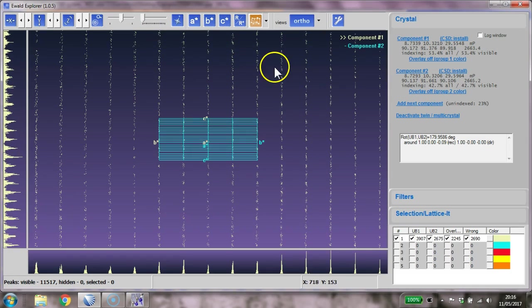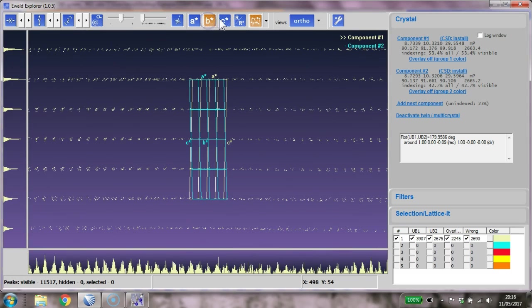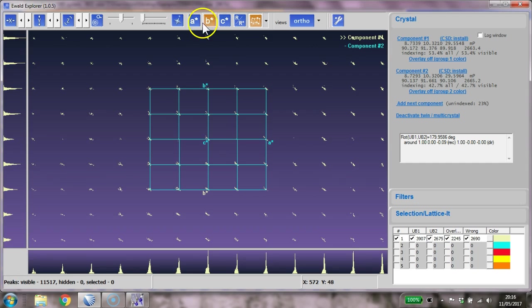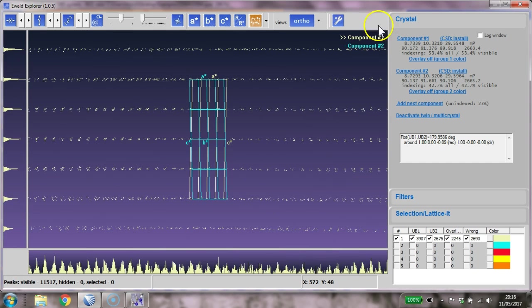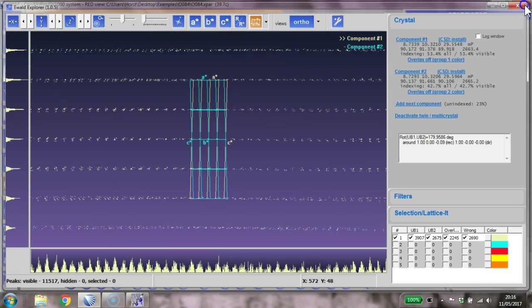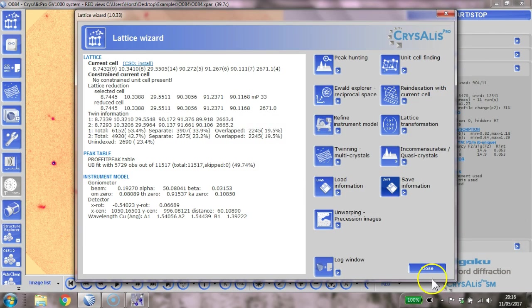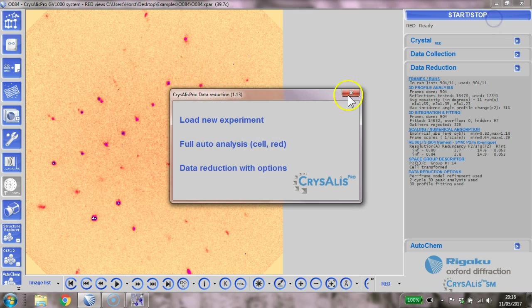We can visualize them in the Ewald Explorer. If you look along the axis a-star b-star, here you can really clearly see the twin law where these two axes are slightly offset at a slight angle, and there's nothing along c, nothing along a, but it's just all along b. Okay, so we've done that. We now need to go save information - correct me if I'm wrong - and we close this. Now we need to go start/stop and data reduction with options.